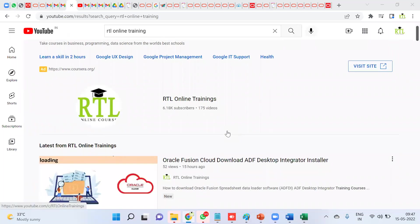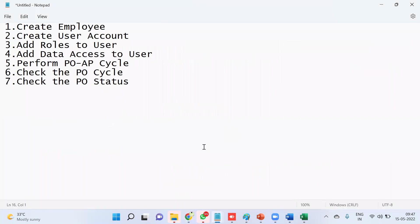Welcome to RTL Online Trainings. Today I'm going to explain how to create a purchase order, how to receive goods from a supplier, and how to raise an invoice. In real time, we'll be getting some issues when working in procurement. When working as a functional consultant, your client may say they created a purchase order and after creating the invoice, they are not able to view the purchase order — what could be the reason?